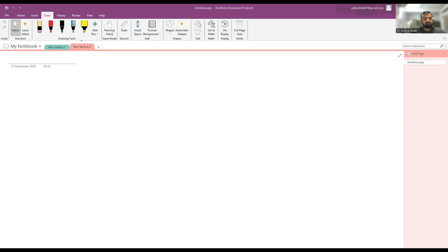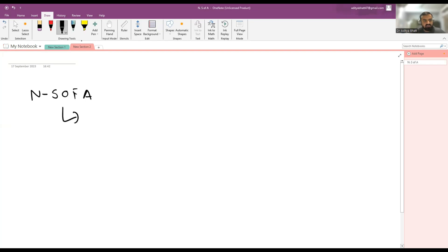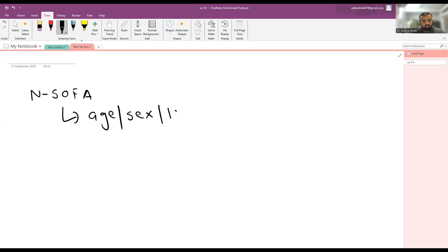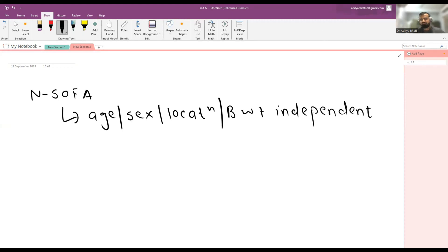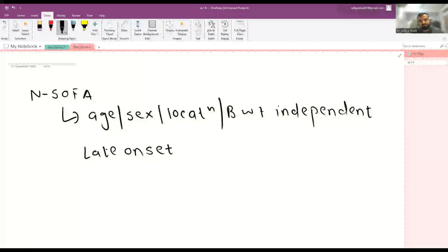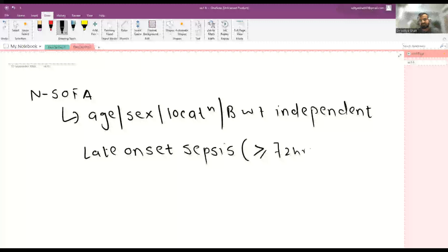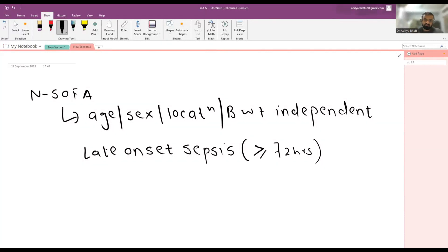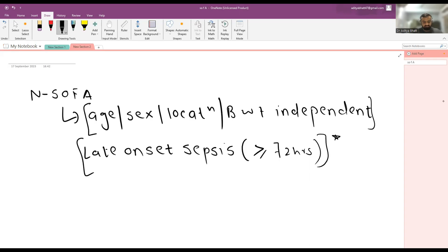The nSOFA score is an age, sex, location, and birth weight independent marker used in neonatal sepsis — specifically and only for late-onset sepsis. It is used for the prognostication of patients suffering from late-onset sepsis. Late-onset sepsis is defined as sepsis developing after 72 hours, usually due to horizontal transmission and mostly due to iatrogenic or nosocomial infection. It can also be used in VLBW and ELBW children.